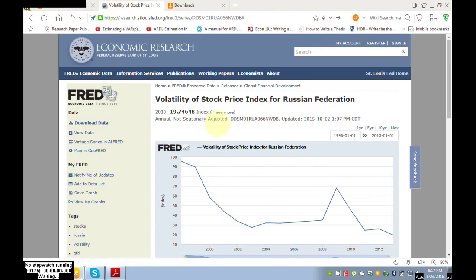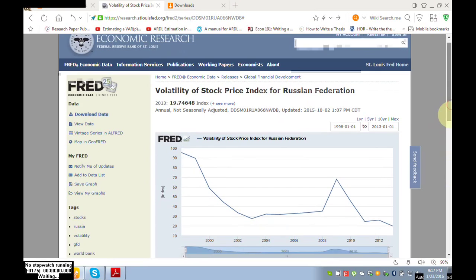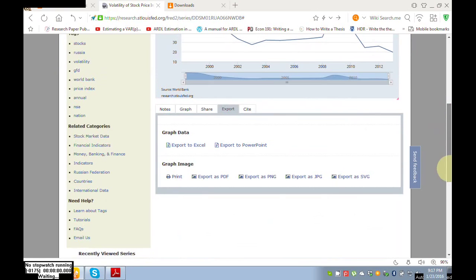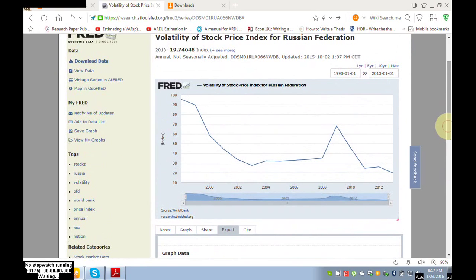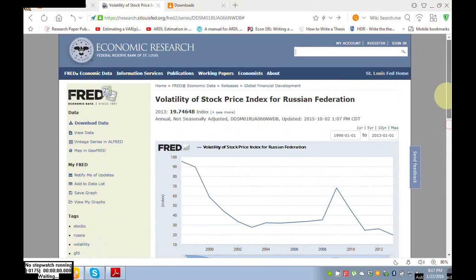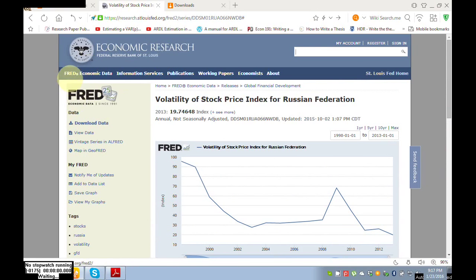This is a simple procedure. You can also search from here your indicators, and this is most easy and very interesting database, Economic Research, Federal Reserve Bank of St. Louis.